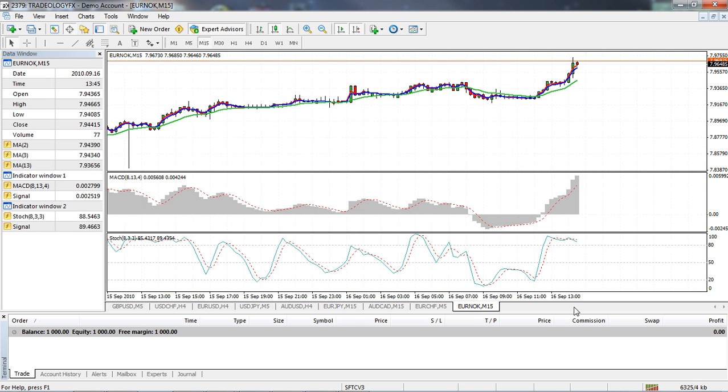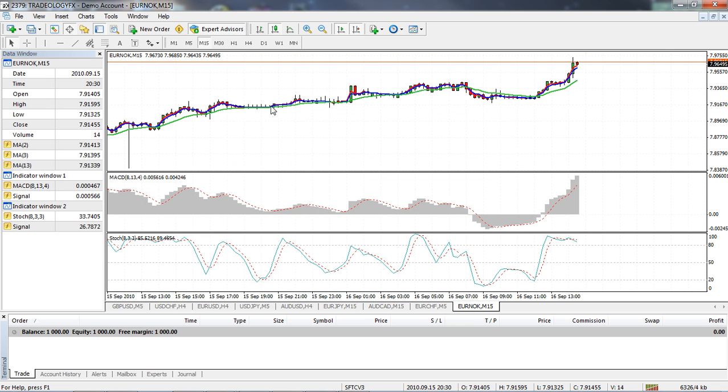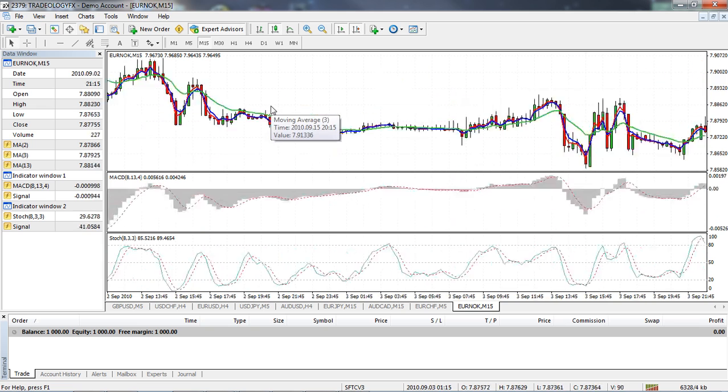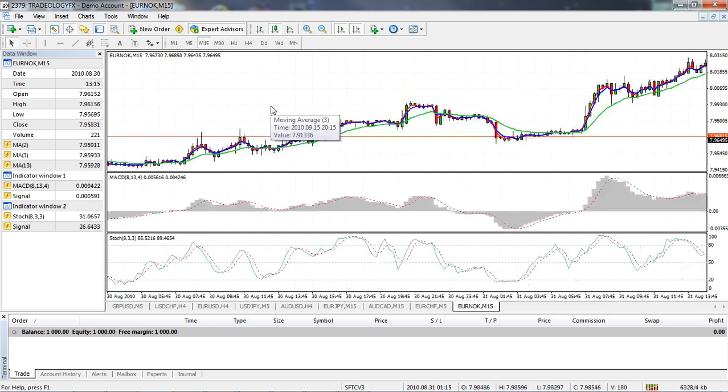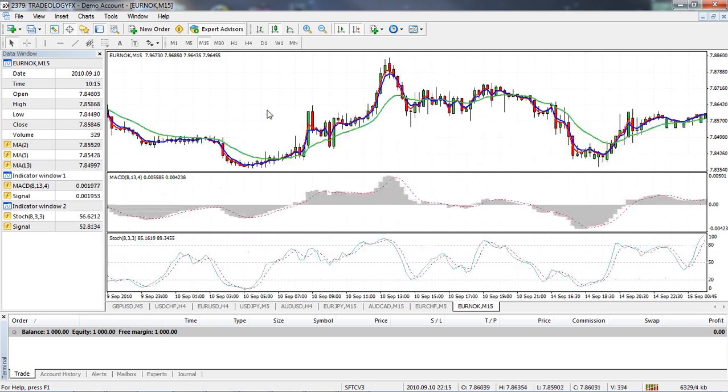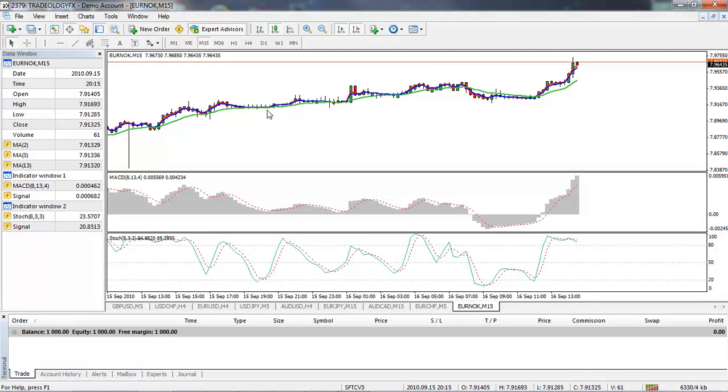Now I'm just going to close this down and come out here to a 15-minute chart. You can see we've got plenty of history data in here.